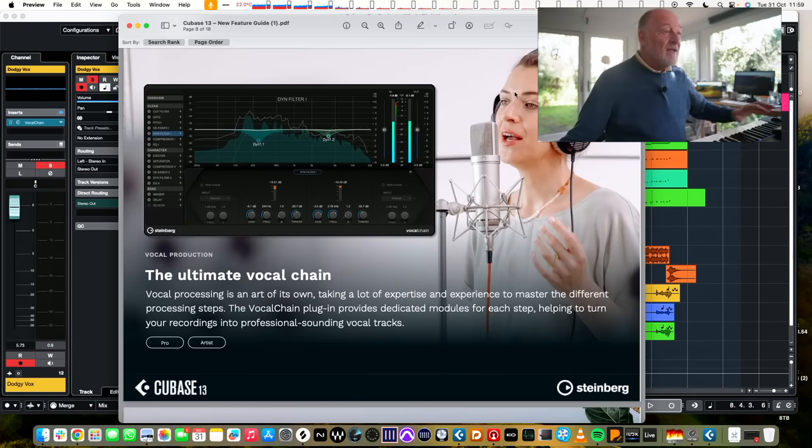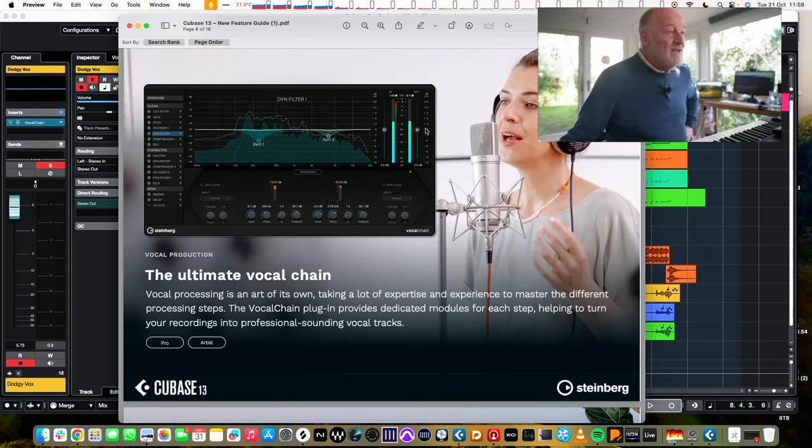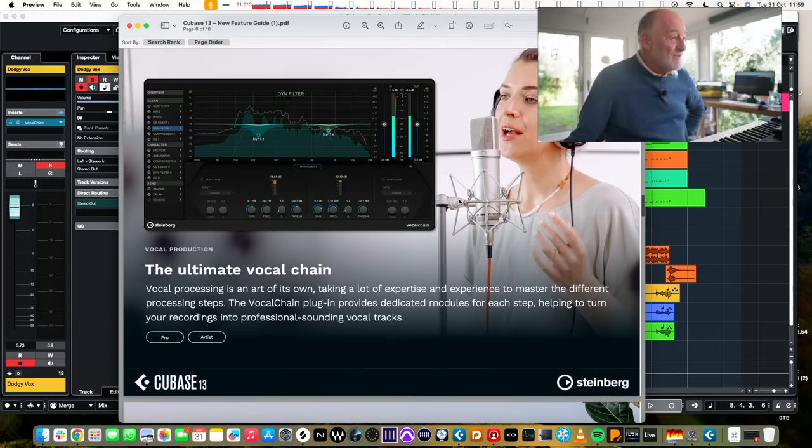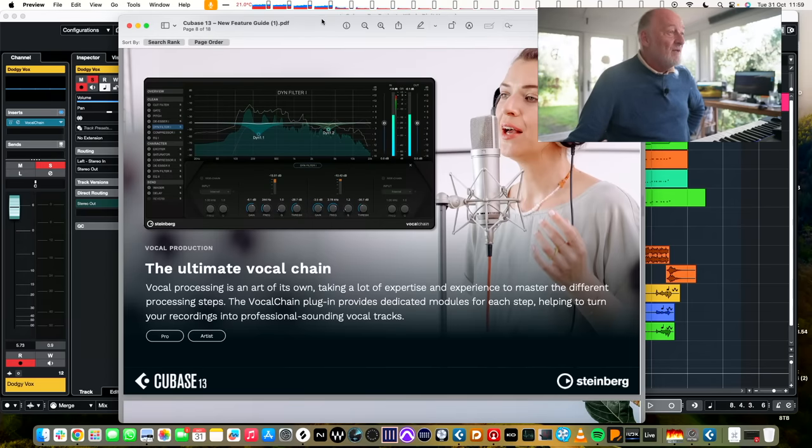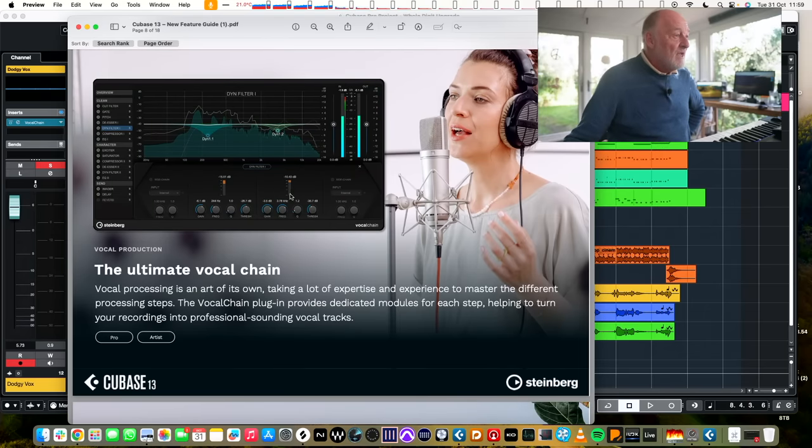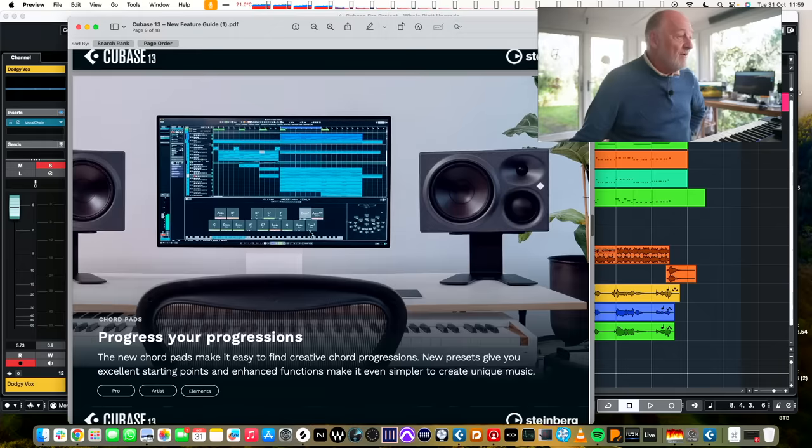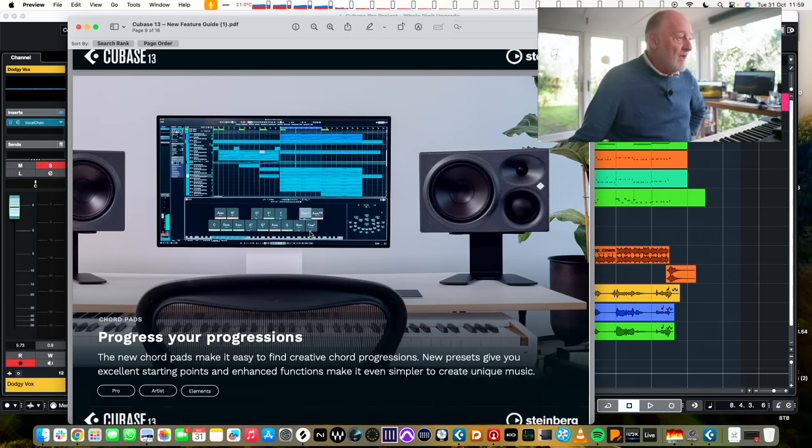So if you're a song producer, this is Steinberg reaching out to you and saying, are you interested in me? So have a look. And if we go back, there she is sitting there, and she's given up. She's sacked the bassist. She's decided to do the vocals herself. He was useless, got rid of him. Progress your progressions. New chord pads makes it easier to find.